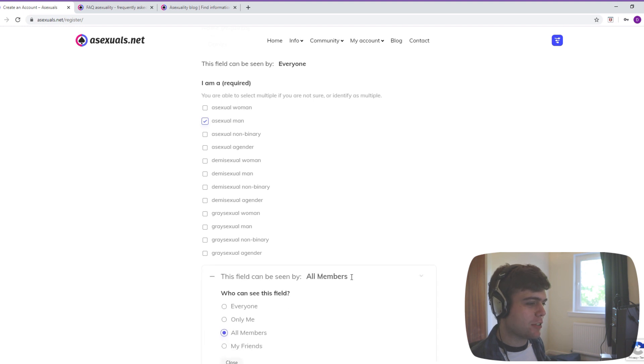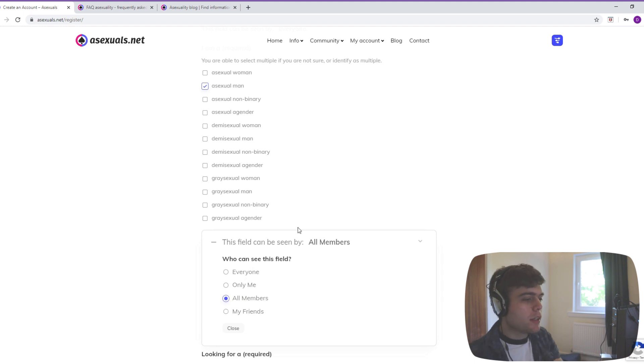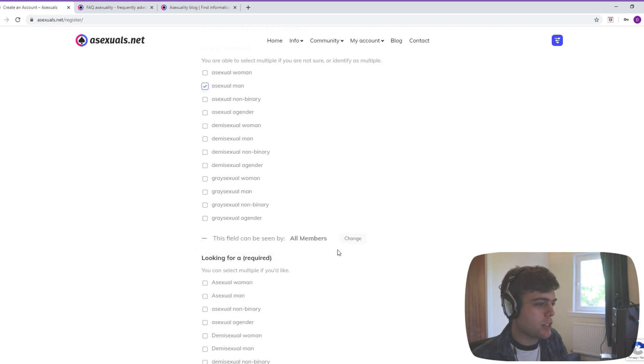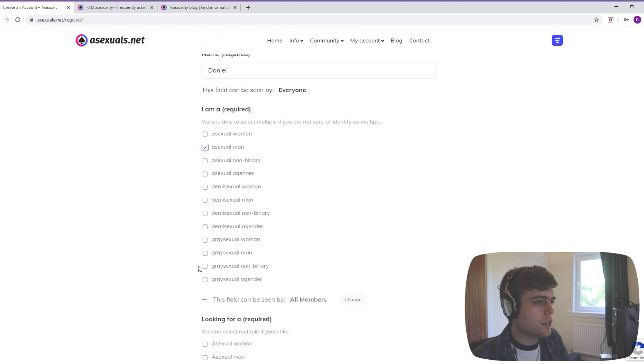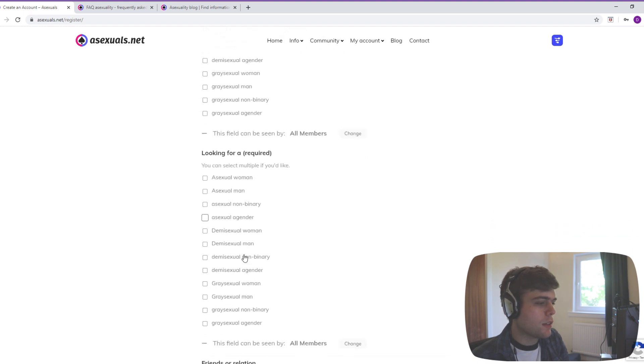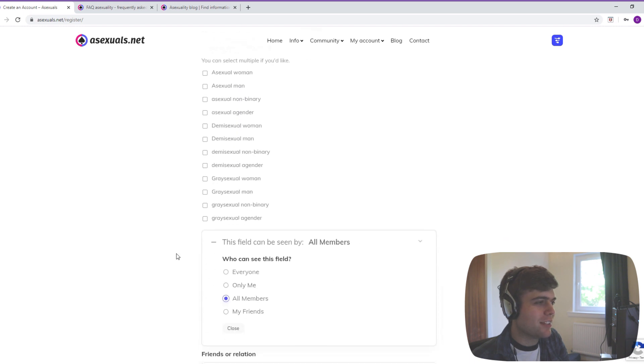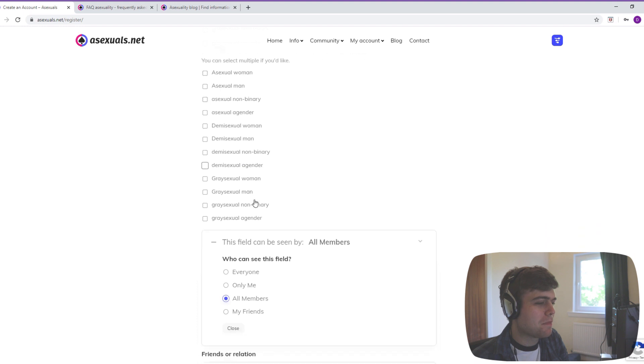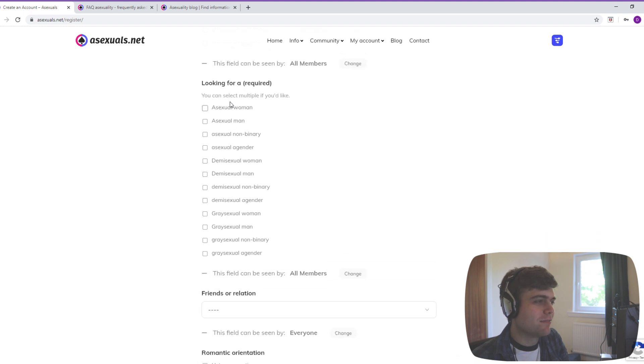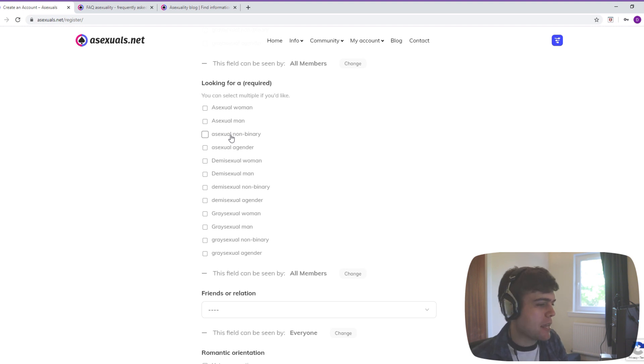The field can be seen by all members. You can change that to everyone, only me, my friends. That's a good option to have. I'm just going to put everything on only me because I don't want to be interacting with anyone. I'm looking for no one, but do I have to put in who I'm looking for? The same options as before. It is slightly frustrating to me that some of these are capitalized and some aren't, but that isn't a game-breaking thing. It's a very quick fix as well.